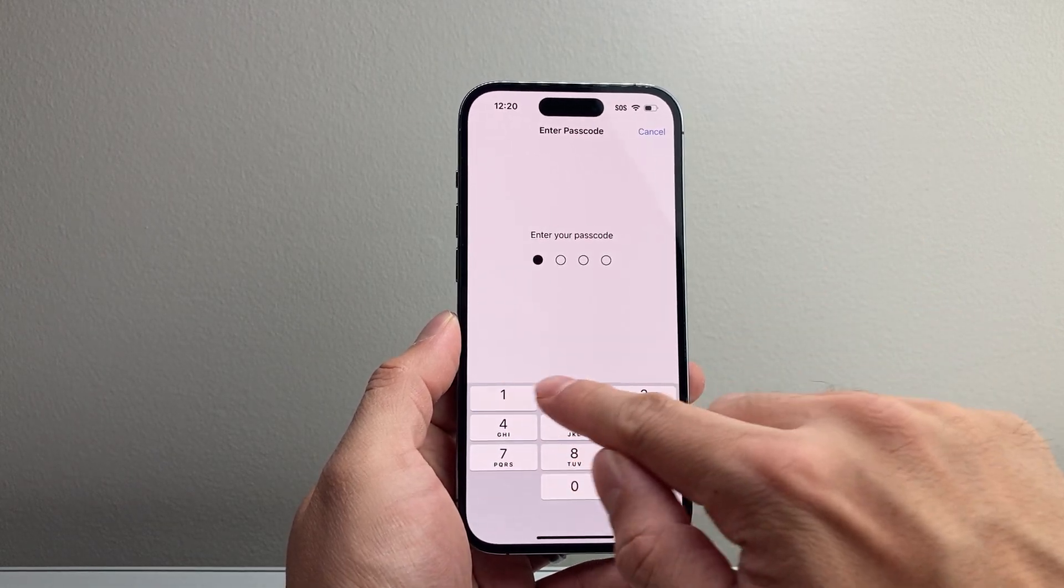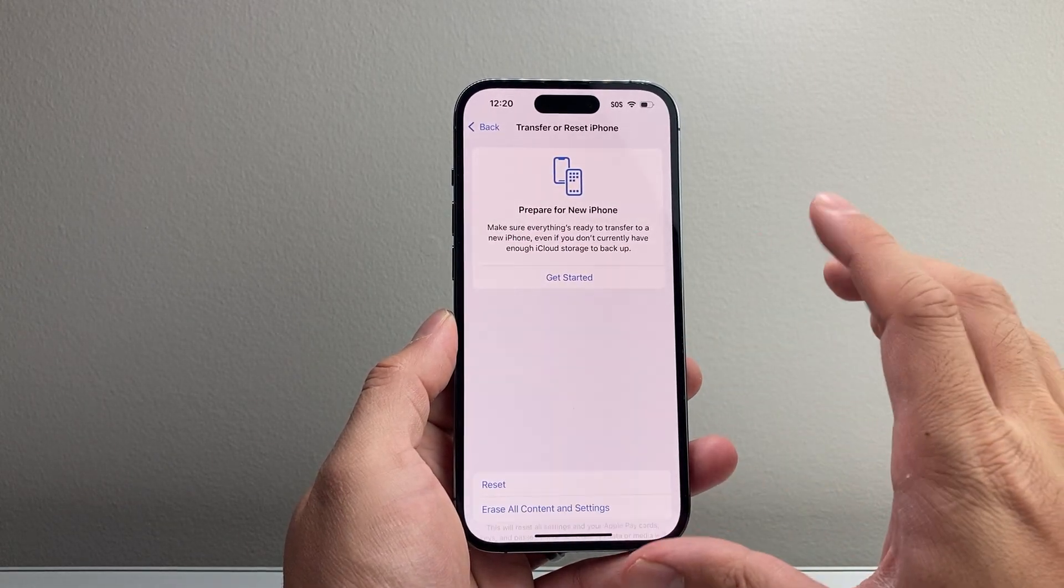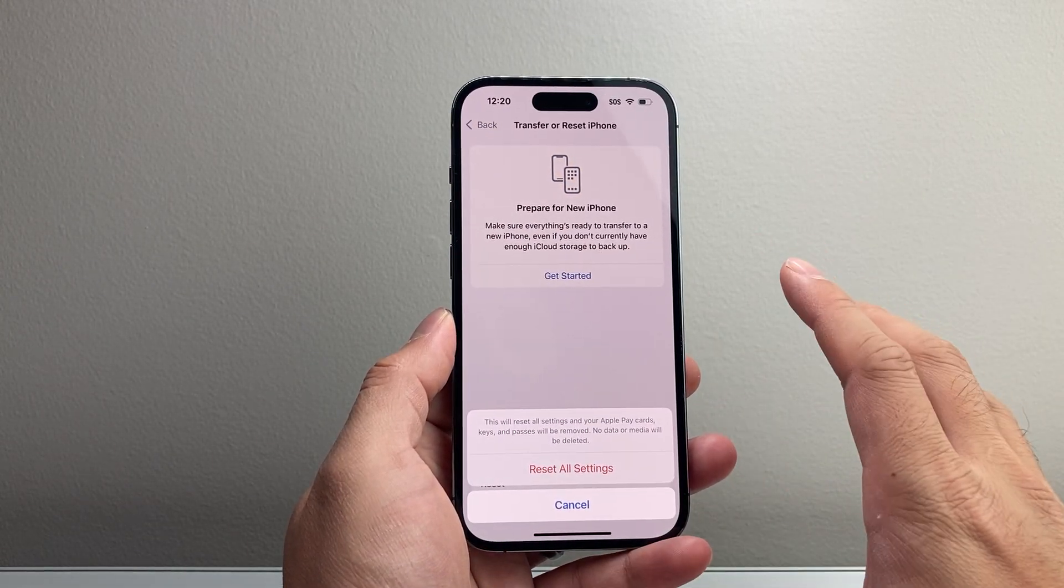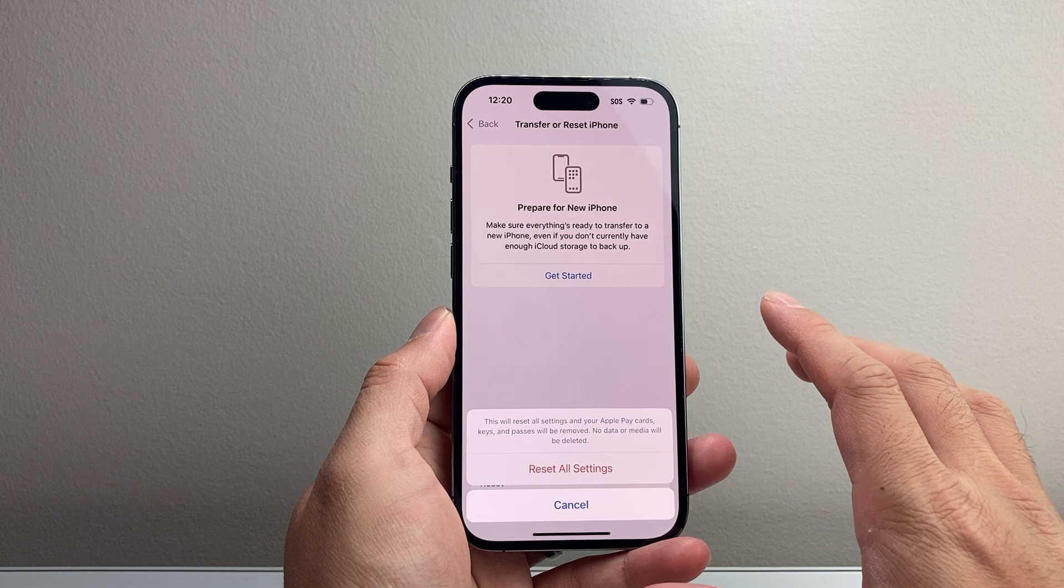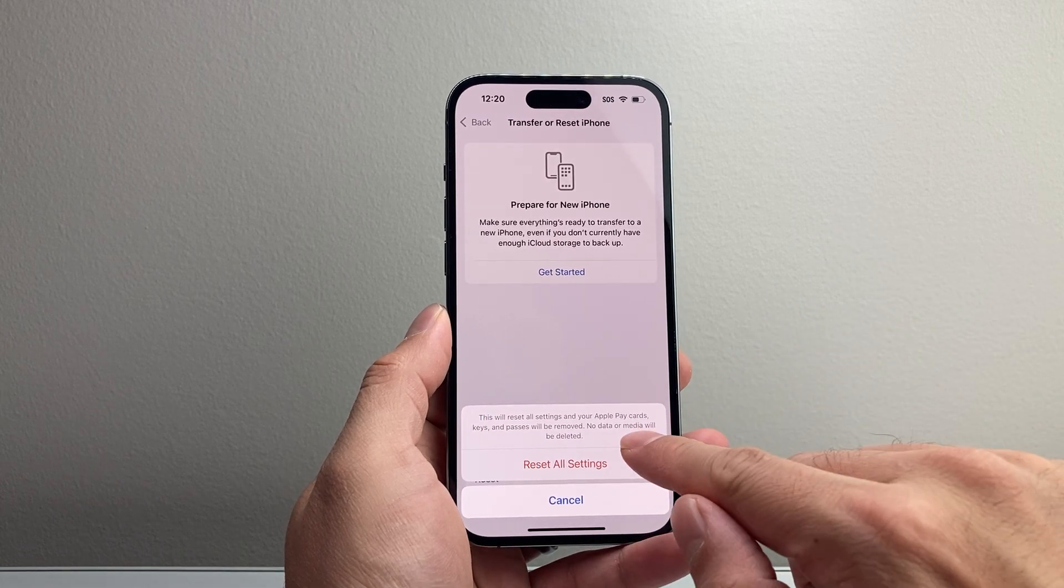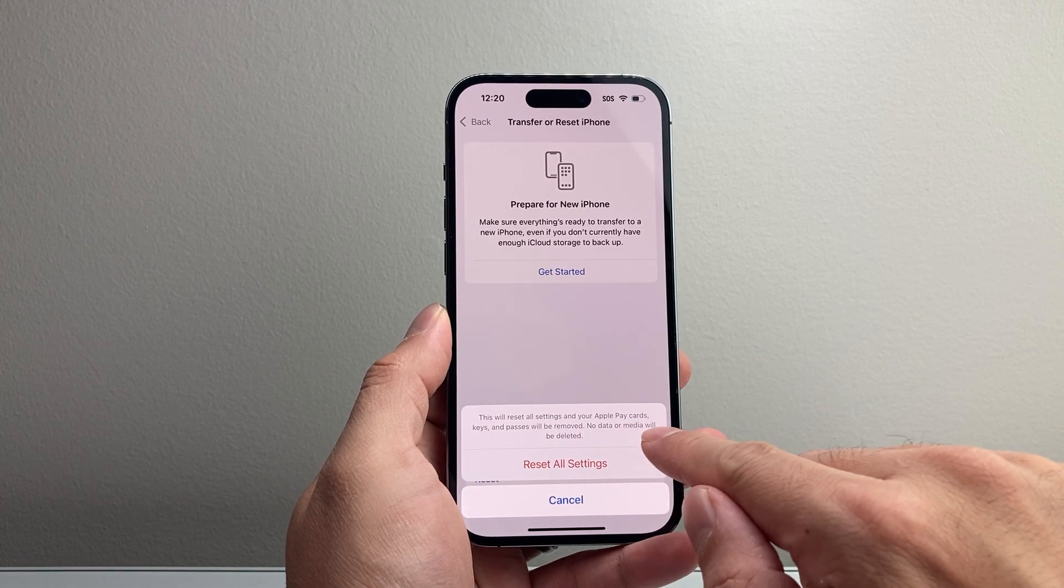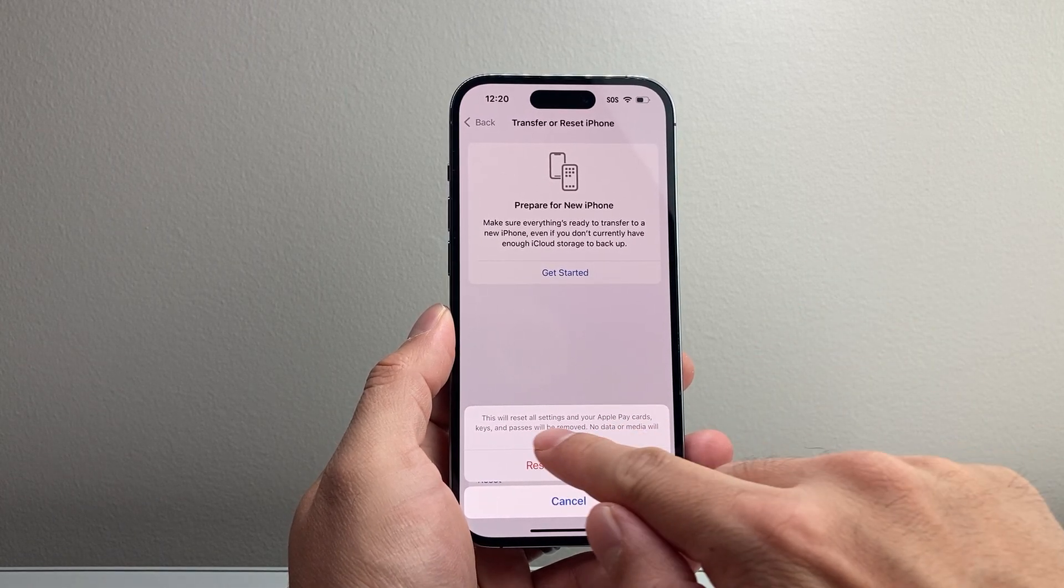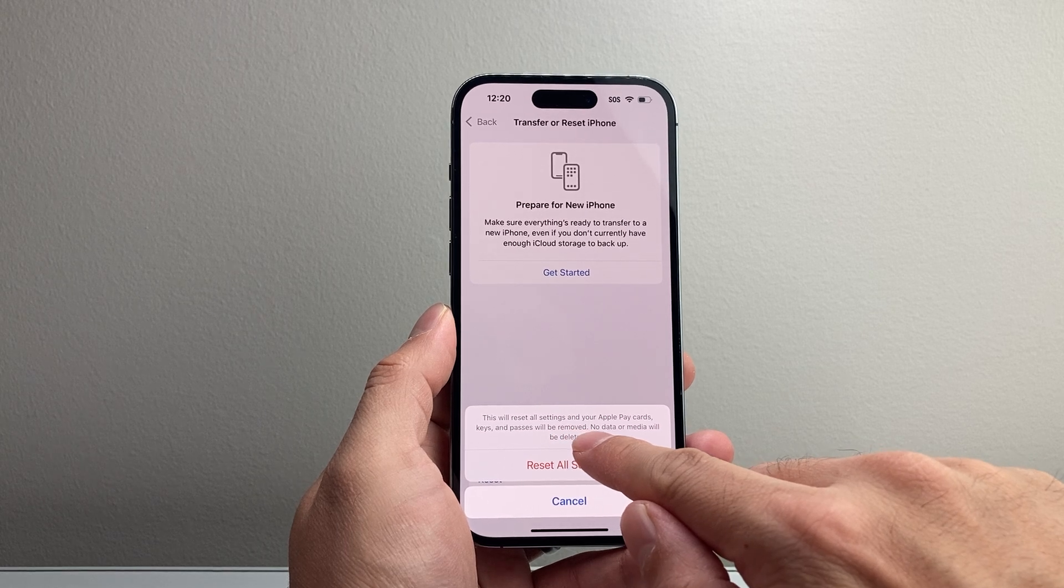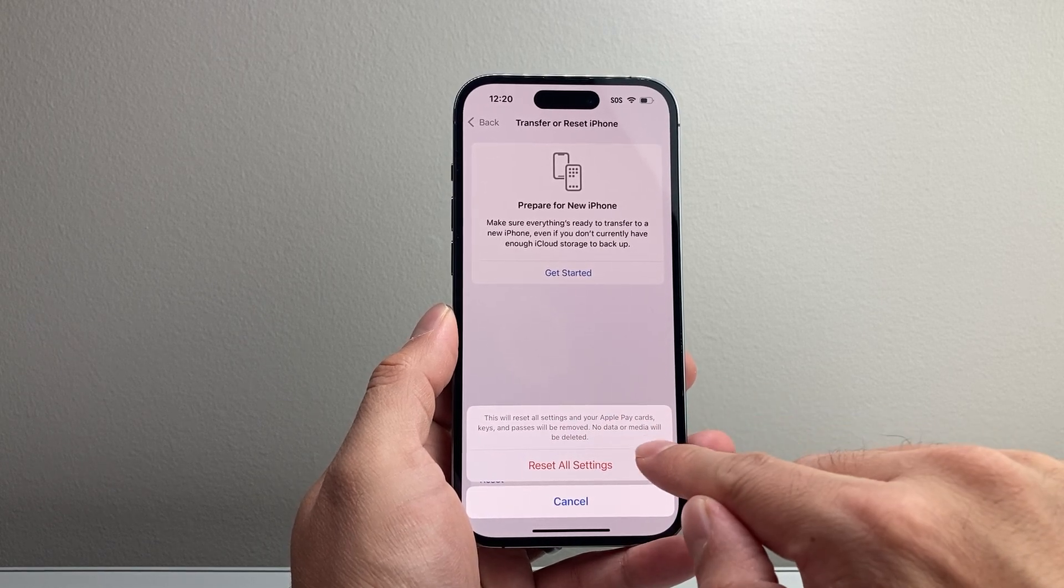Again, this is going to just reset all of the settings on your phone, but your data will still be there. The only thing it will also do is reset your Apple cards, keys, and passes will be removed, so you have to re-add them.